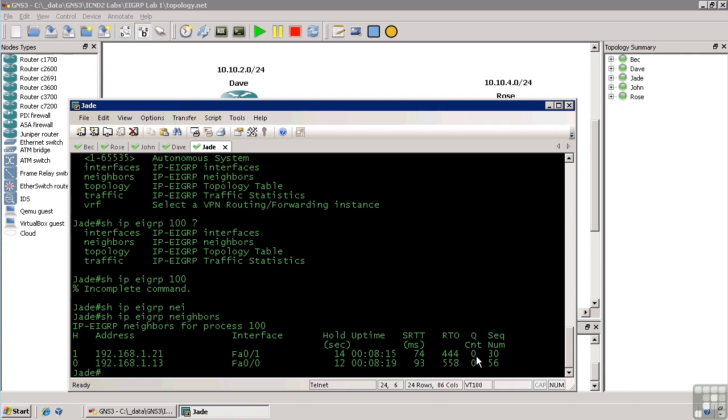The queue count is exactly what it sounds like. The number of packets that are queued for this particular host. Normally on fast links, that queue count should always be at zero. If you have a really slow link, like a 56k or 128k ISDN, you might see numbers in the queue count column. But so long as they're not constantly climbing and they're not in the hundreds, then you know EIGRP and the link is working as it should.